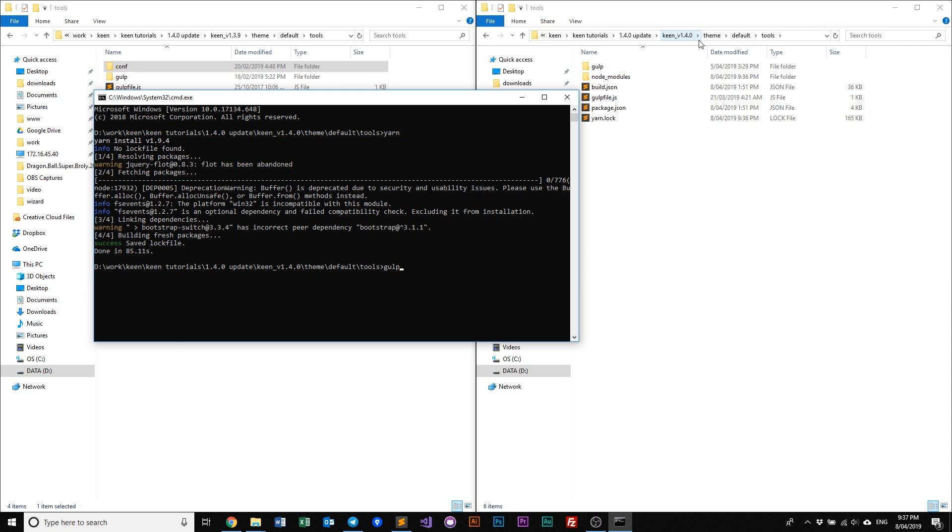For 1.4 and above, what we need to do is we need to type in gulp build. What this does is it will then build all our HTML files and put it into our dist folder, so that you will have all the HTML files there and packaged neatly. Let's just run gulp build.